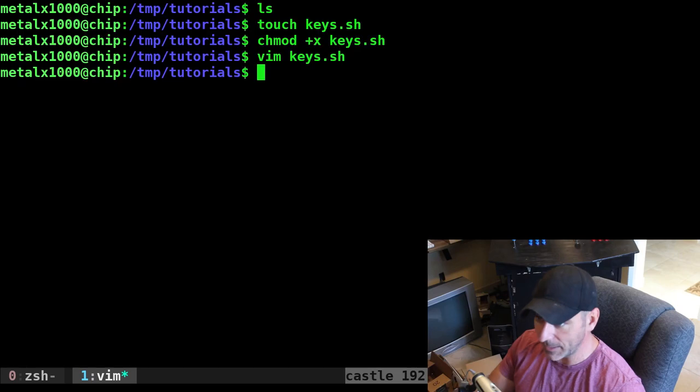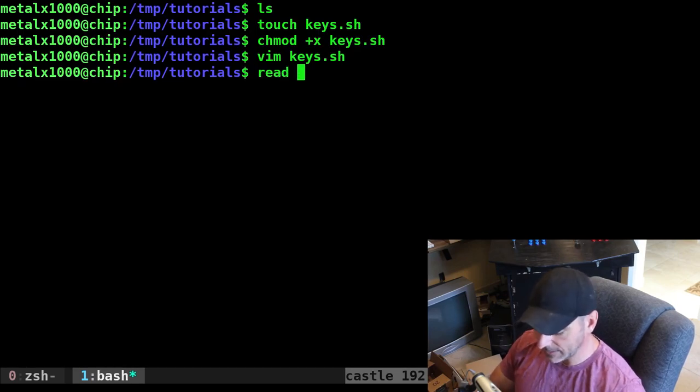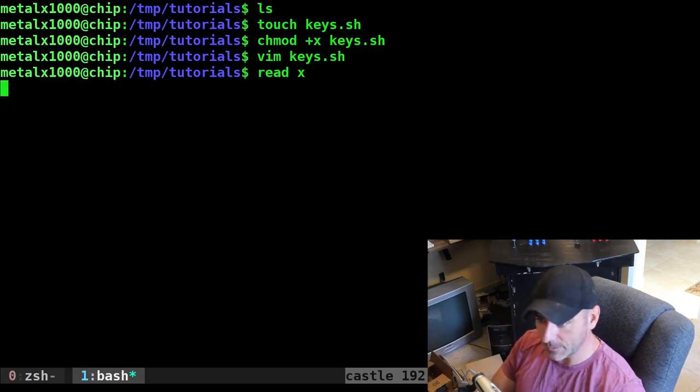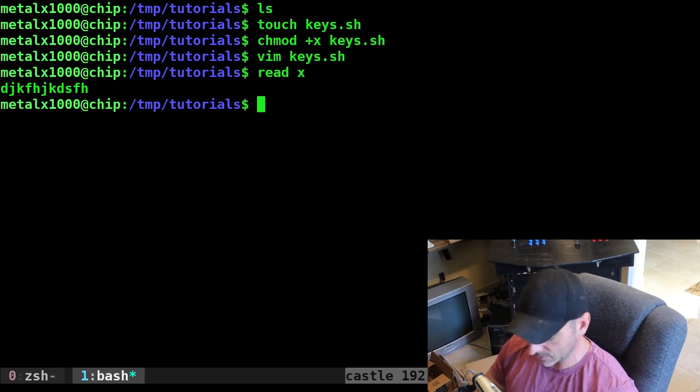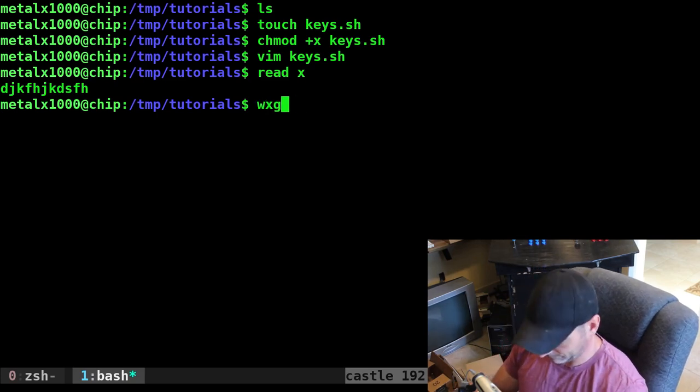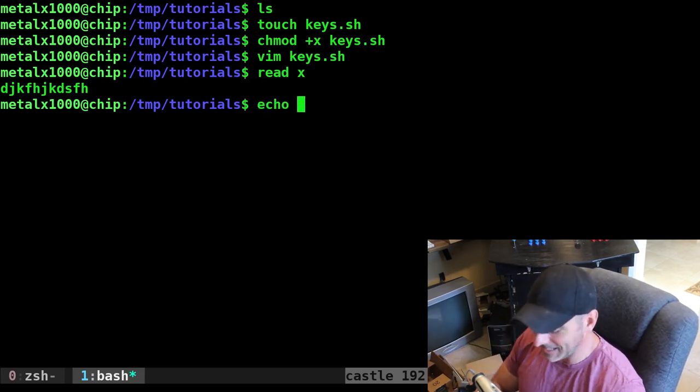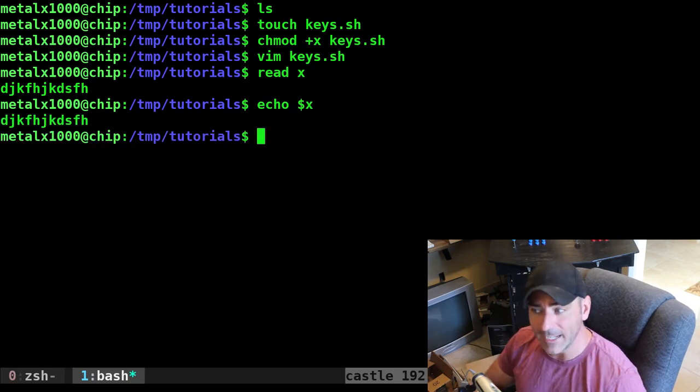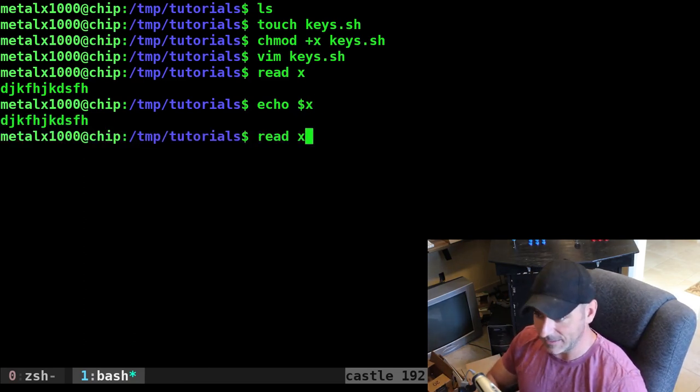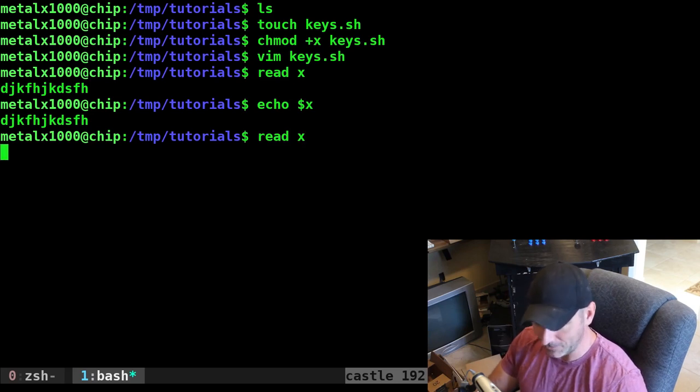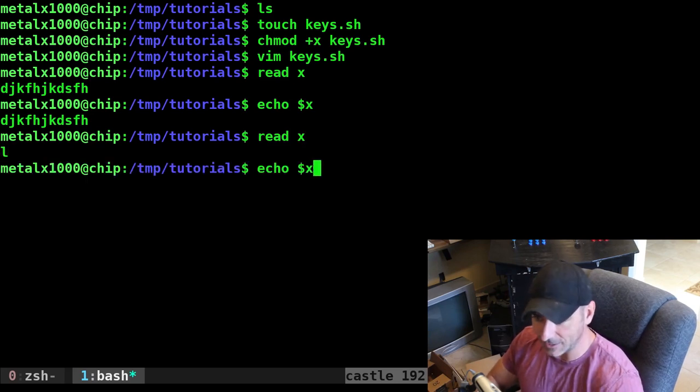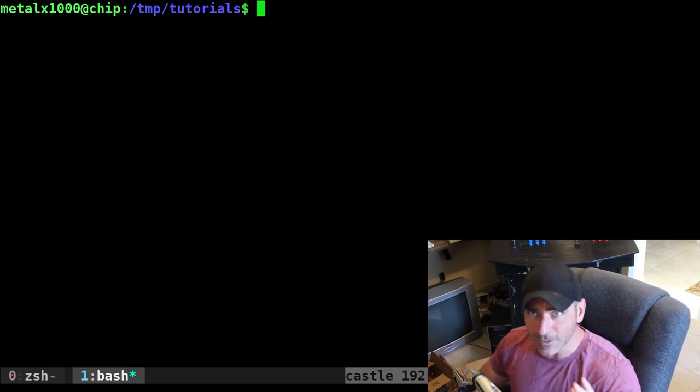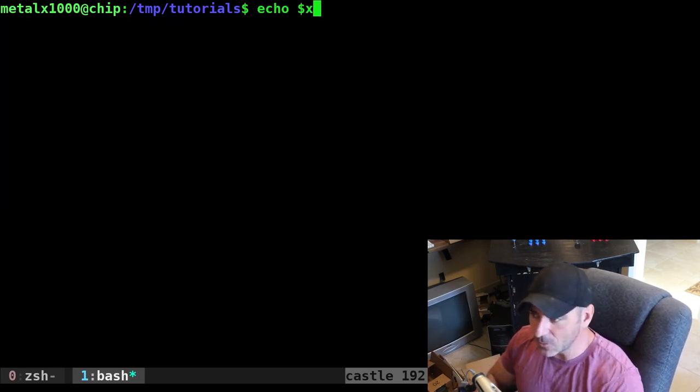Let's exit back out to our shell here real quick. I'm in bash. I can do read and then give it a variable, like x. It's going to wait for me to type something. So I can type something and that puts that into the variable x. Now I can echo $x and it will echo out what I entered. I can type in one key and then hit enter, and that has now changed the variable x. But I don't want to have to press enter.